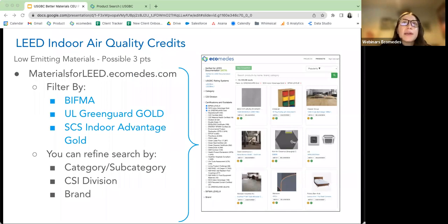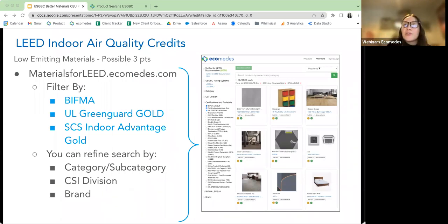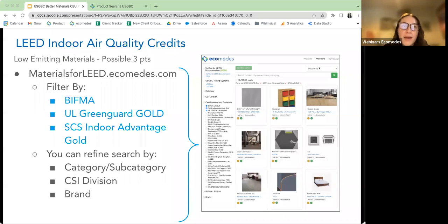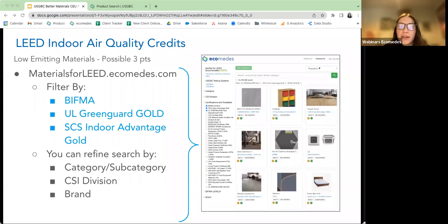The possible three points are shown in the left-hand navigation. You can filter by BIFMA, UL GreenGuard Gold, and SCS Indoor Advantage Gold — that gets you a step closer to compliant products. You can then refine further by the overarching brand and CSI division categories.